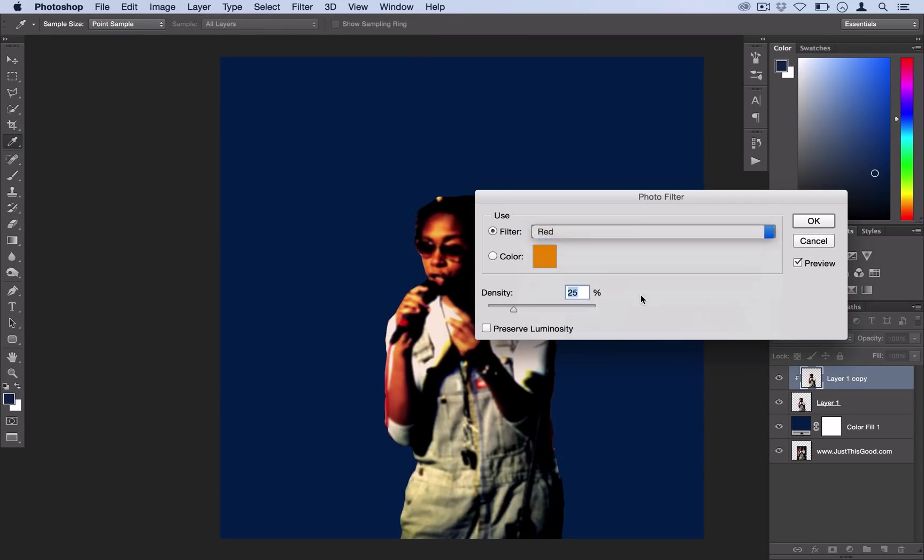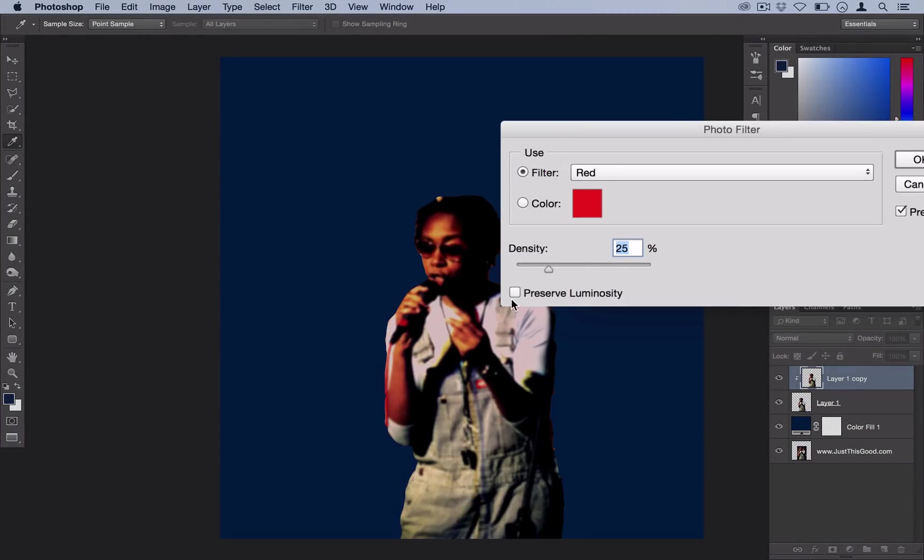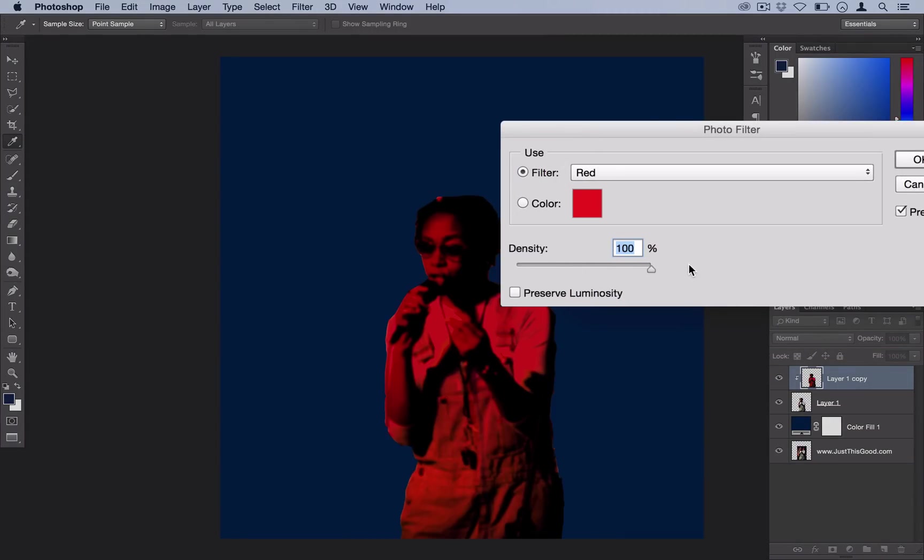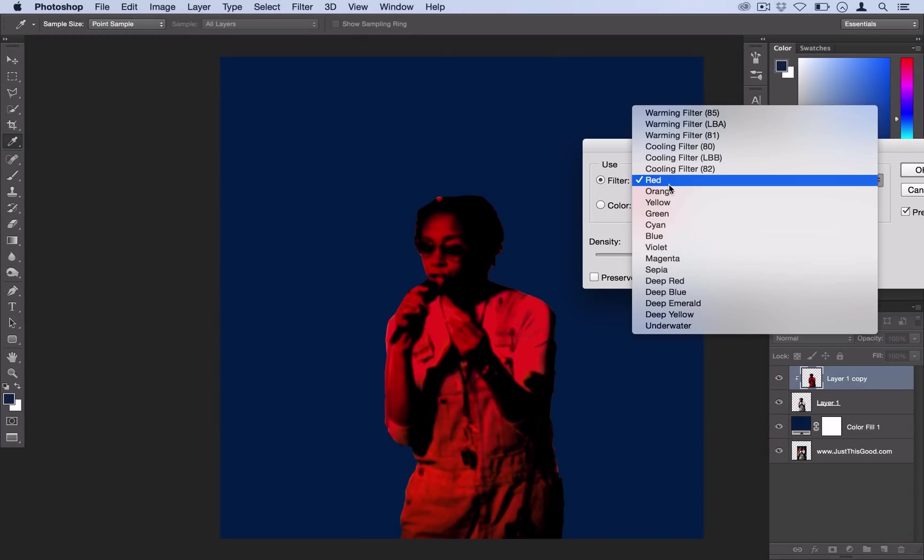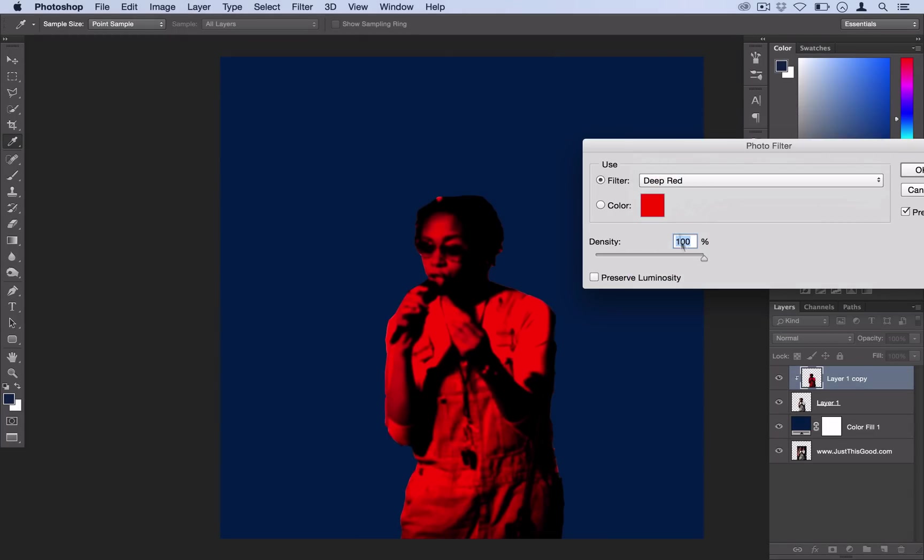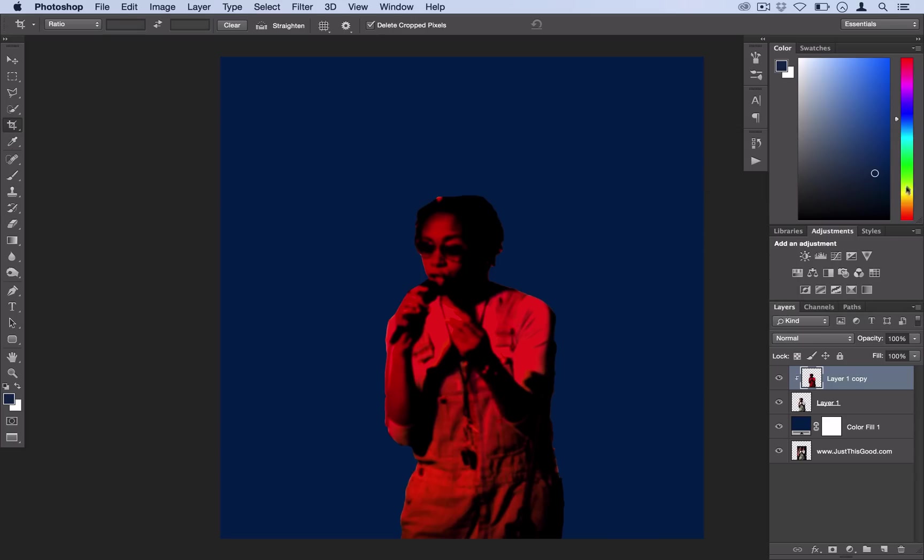Go ahead and select OK. Then lastly I'm going to go to image, adjustments, photo filter, and I'm going to use red. I'm going to have preserve luminosity unchecked and I'm going to turn the density all the way up to 100. You can use red or Photoshop's deep red, one of them is a little bit brighter, but let's stick with red.